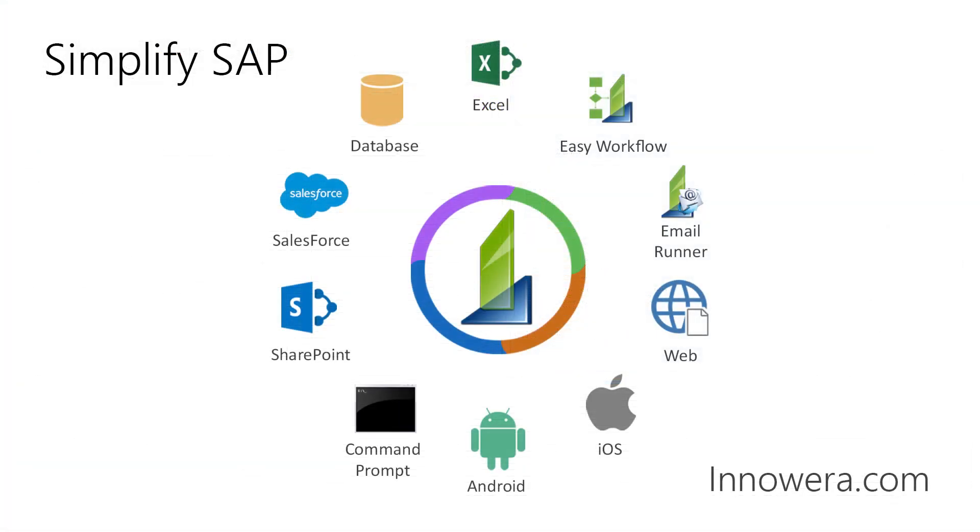Want to learn more about simplifying SAP with Inoware technologies? Visit us at innawera.com.